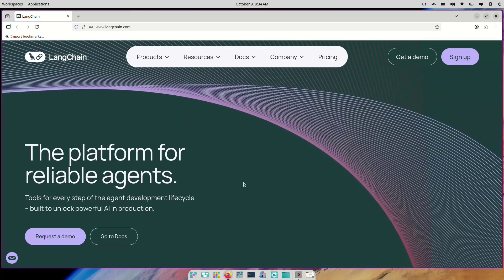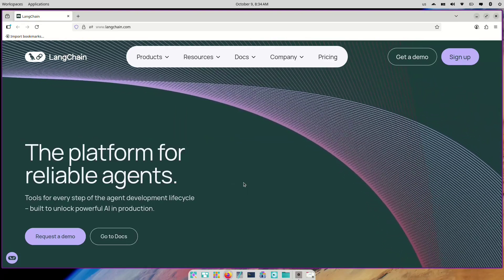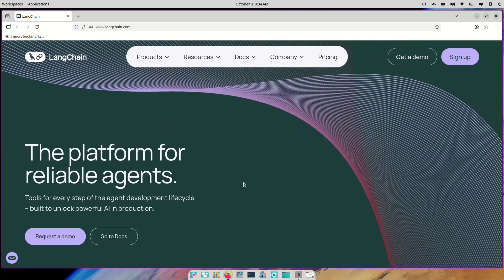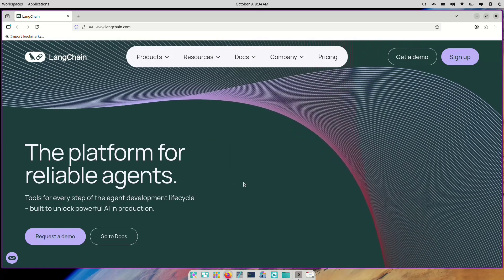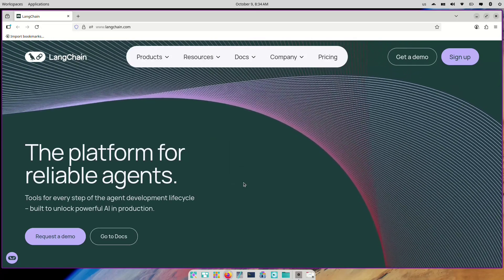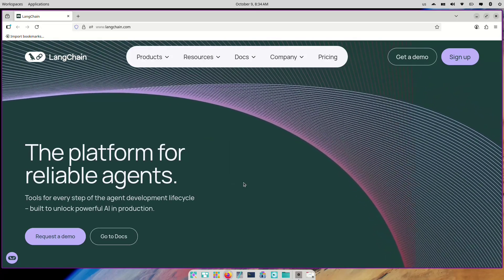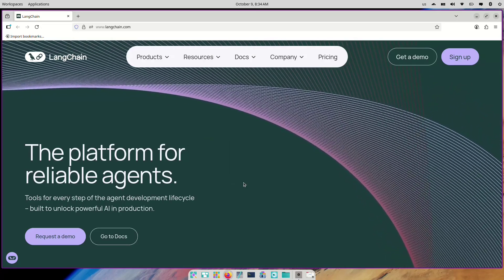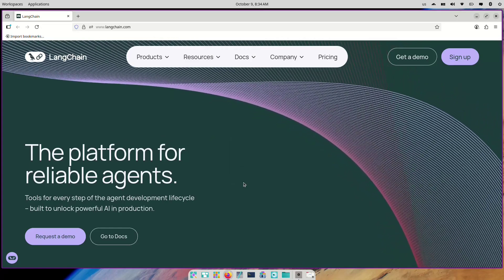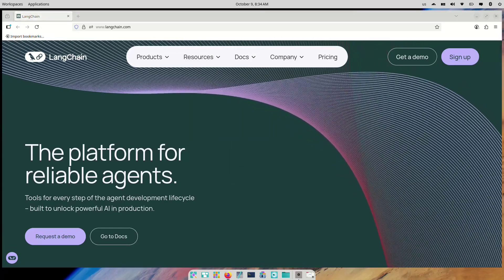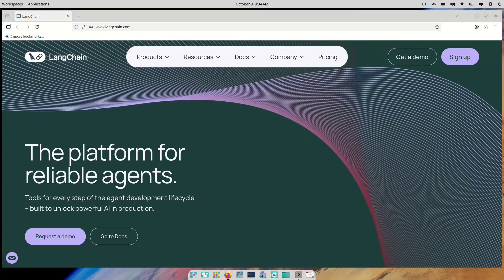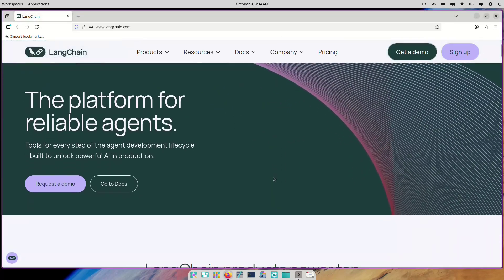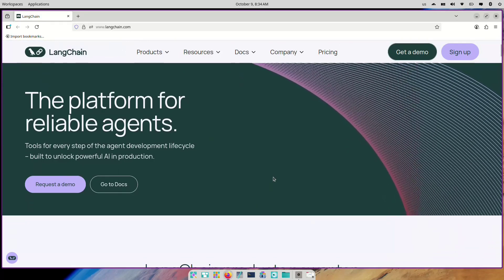Hello everyone. Welcome to this brand new series on LangChain, the framework that's changing how we build intelligent, context-aware applications using large language models. If you've ever wondered how chatbots, AI agents, or retrieval-based systems actually work behind the scenes, you're in the right place.